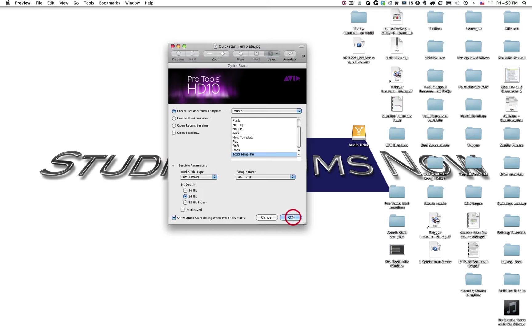Once we click OK, it'll take us to the Save dialog box.